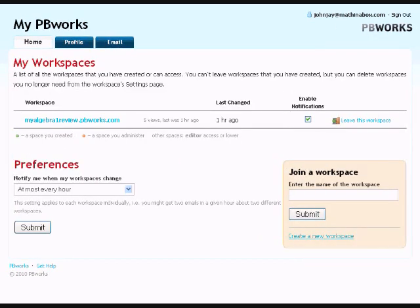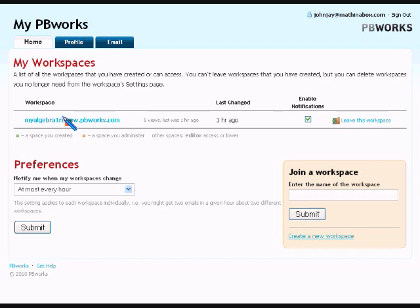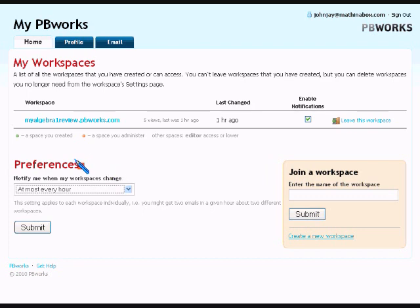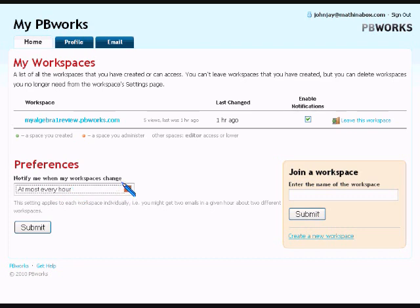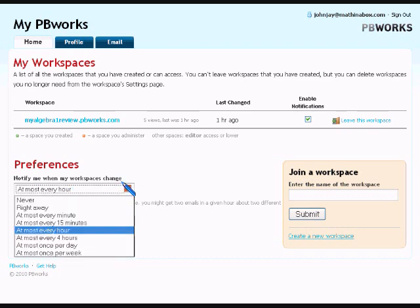This is your home page. You can see in this area here the name of the class that you joined. John Jay joined my Algebra 1 review class. In the lower part of this, do you see the word preferences? It says notify me when my workspace changes. Your workspace will change if I edit one of your pages, if I give you a grade, or add a new page for a test. It says at most every hour. So you may not want to be notified that often and you can change that to whatever you like here.